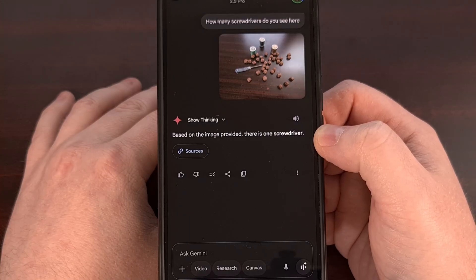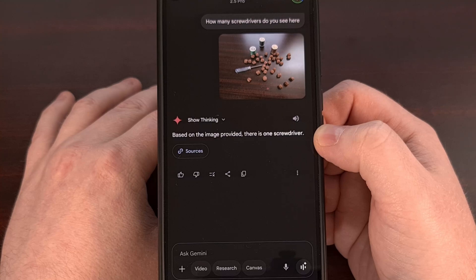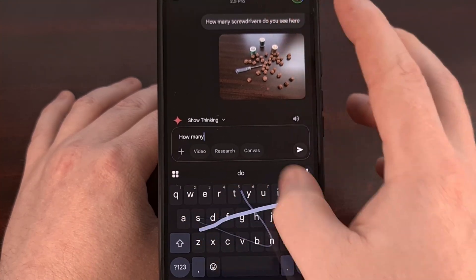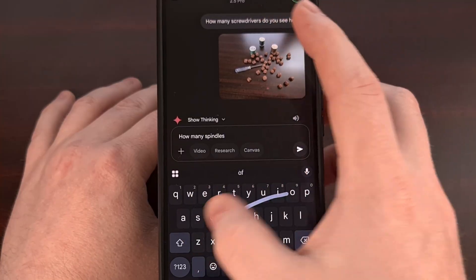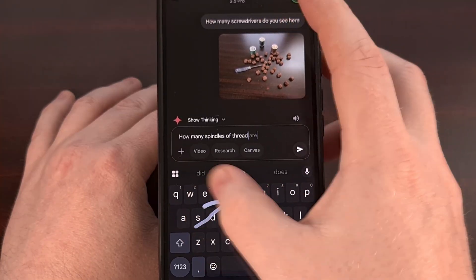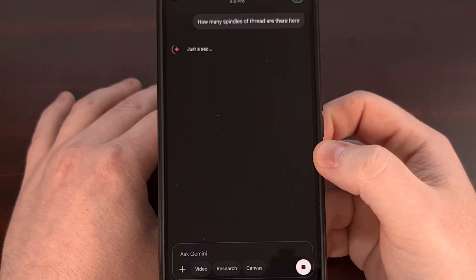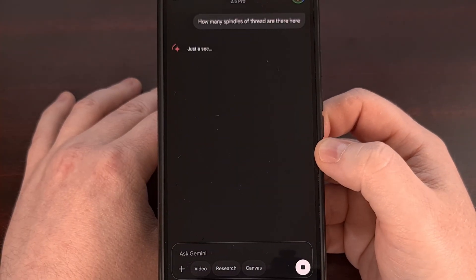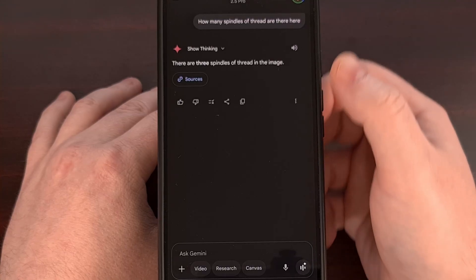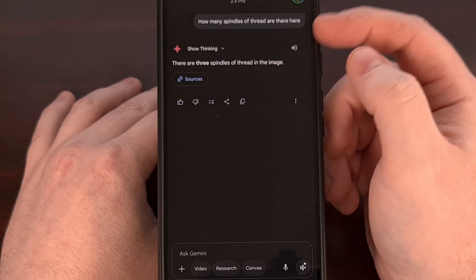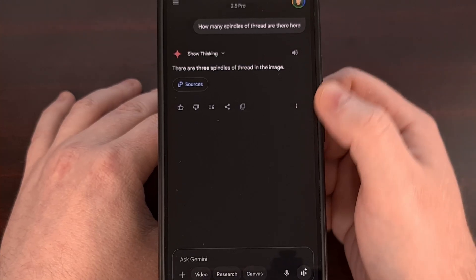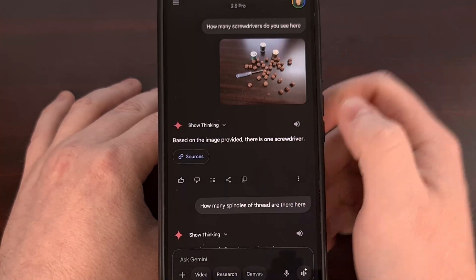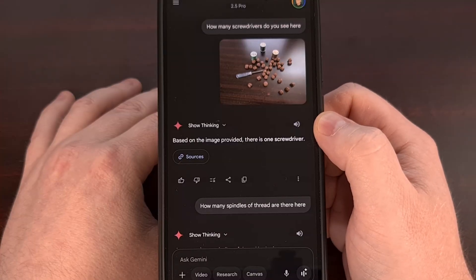But you could even have it count a bunch of something, like how many spindles of thread are there here? Again, it's going to take that item, look at what you asked, and then tell you there are three spindles in this image.